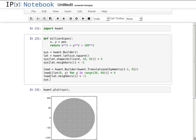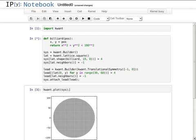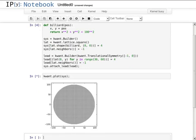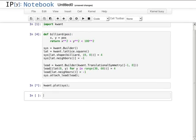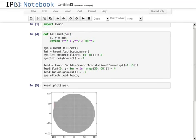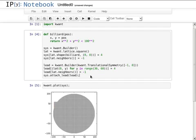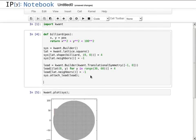Finally, I attach the lead to the system. Let's check how it looks now. We can see that when attaching the lead, some sites had to be added to the disk to create a matching interface.